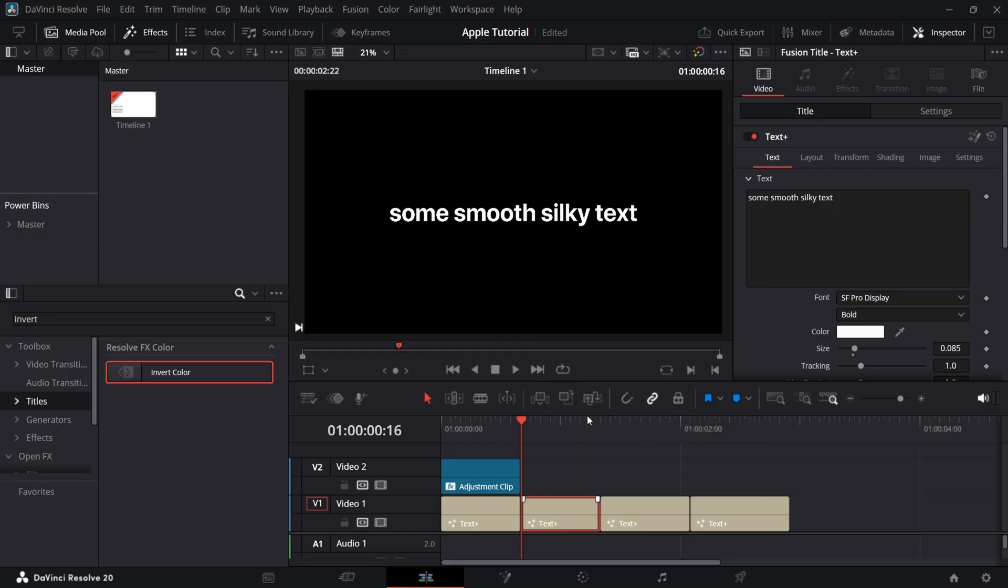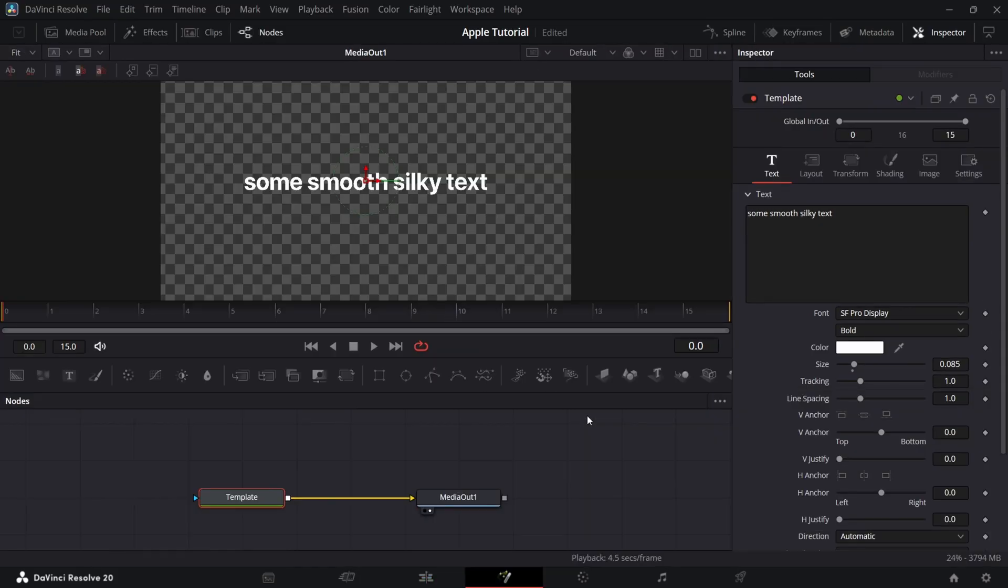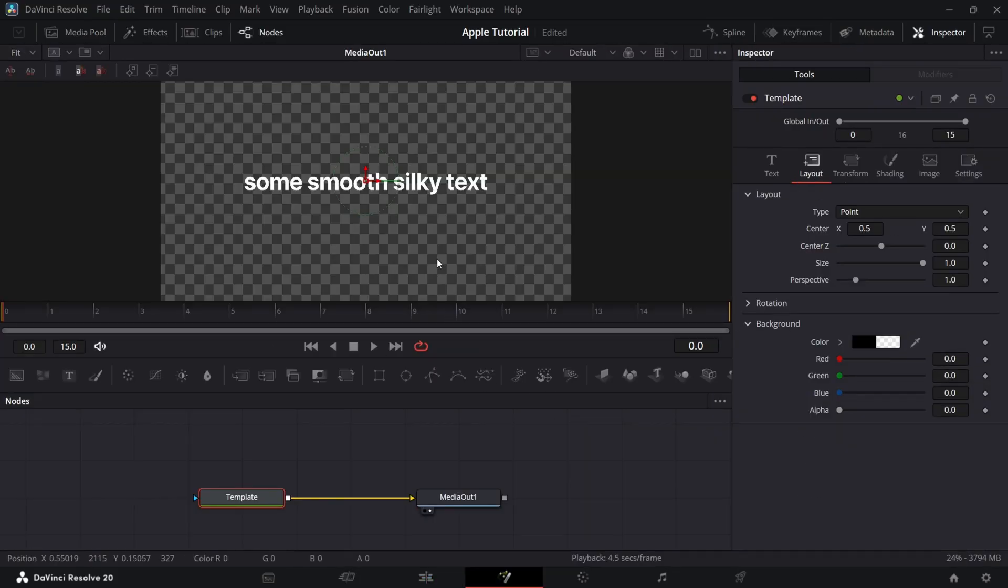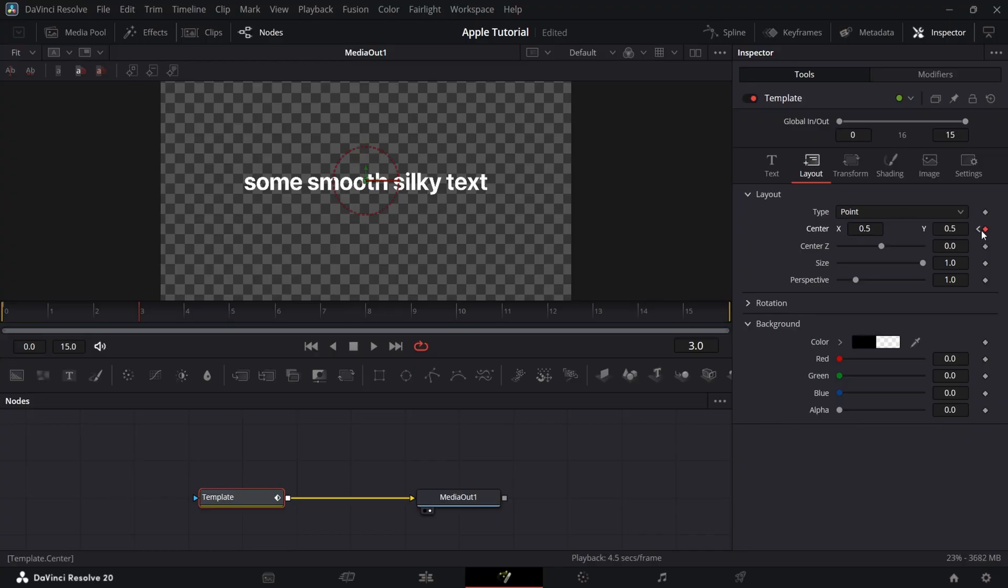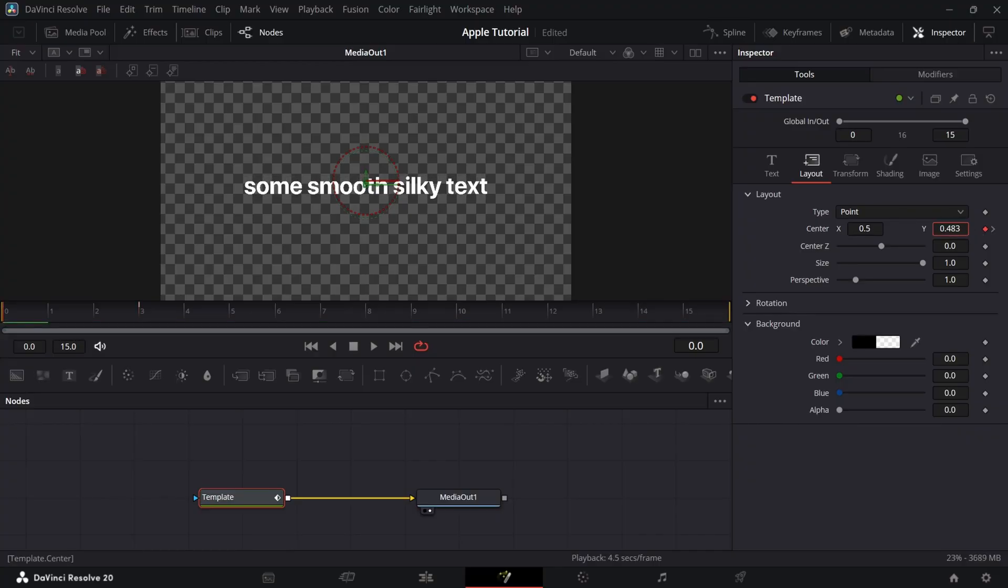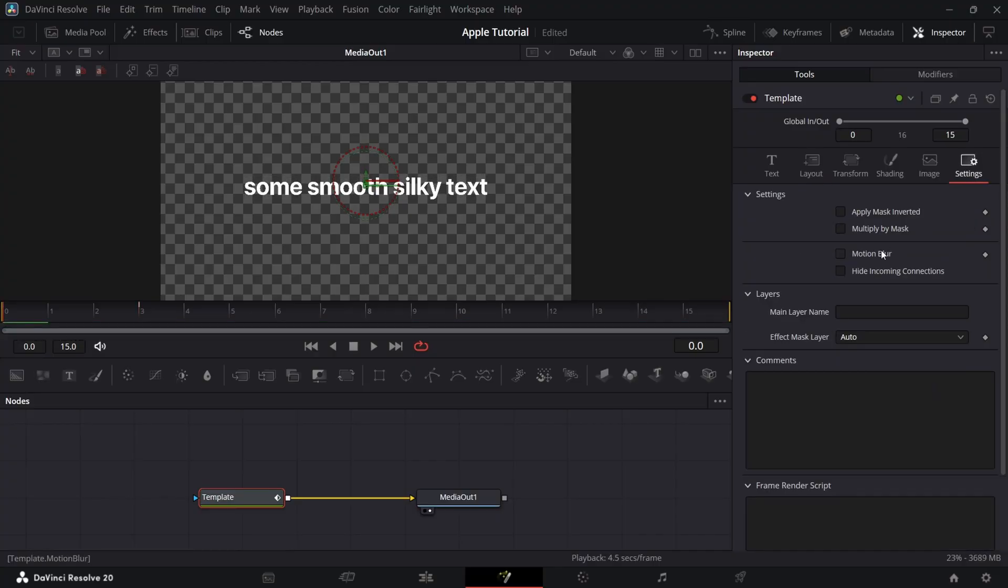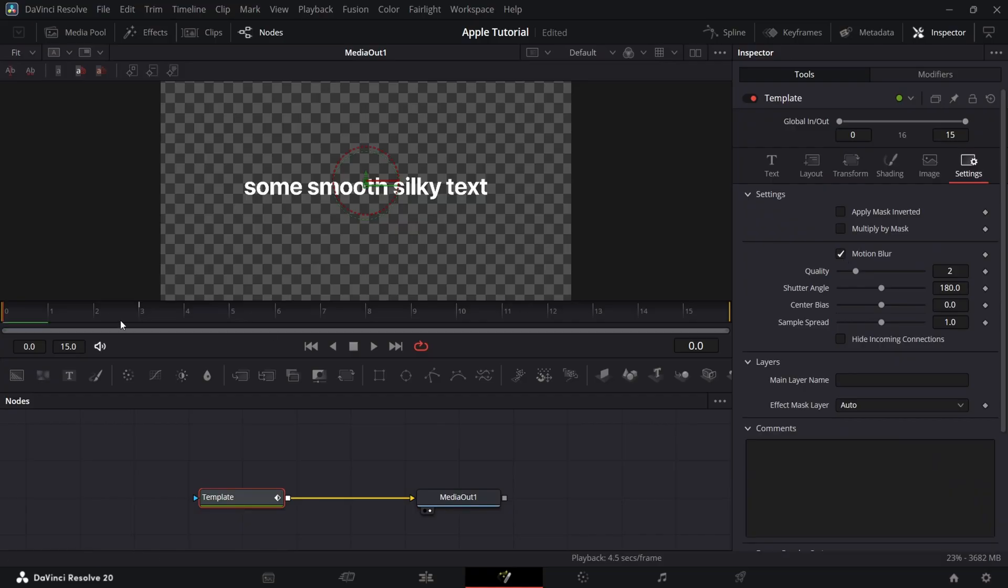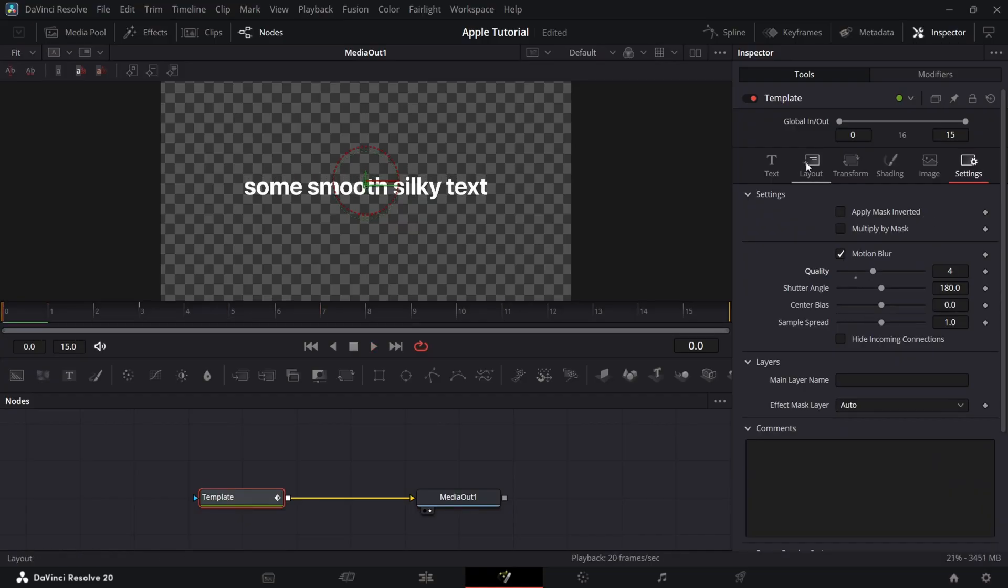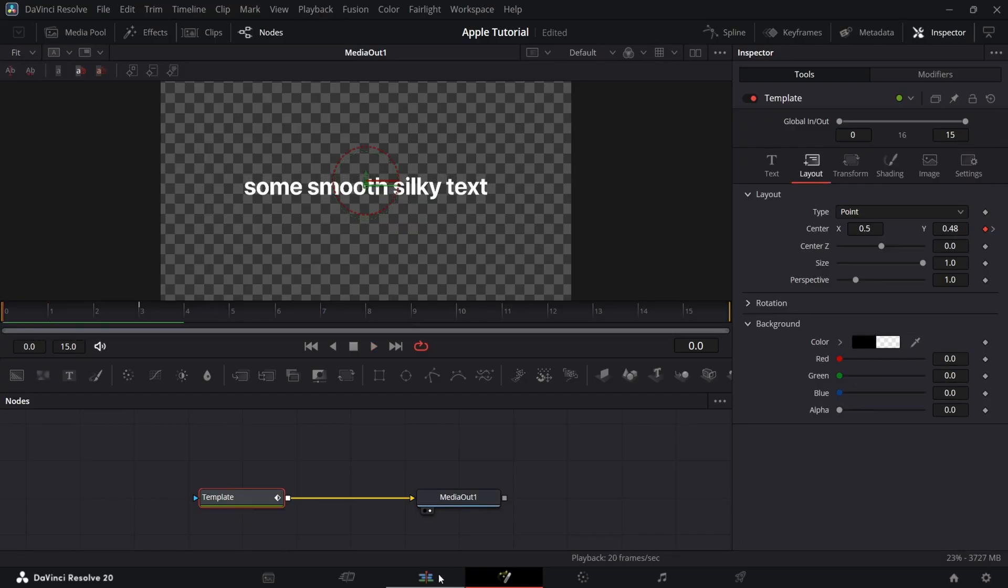Now for second text, go to Fusion and in Layout Center, add a keyframe on 1st and 3rd frame. In 1st frame, bring center Y to 0.48 so that it matches the previous text movement. And add a Motion Blur to this too. Check the outcome.